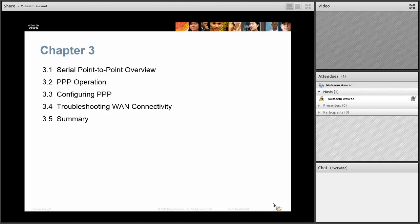Today we will be doing a Packet Tracer configuration that you need to submit, in addition to some questions that I'll ask you. Please make sure you answer those questions in a separate Microsoft Word document, and also hand in the Packet Tracer file that we're going to do together. That will be the homework for this chapter — questions in Microsoft Word and the Packet Tracer.